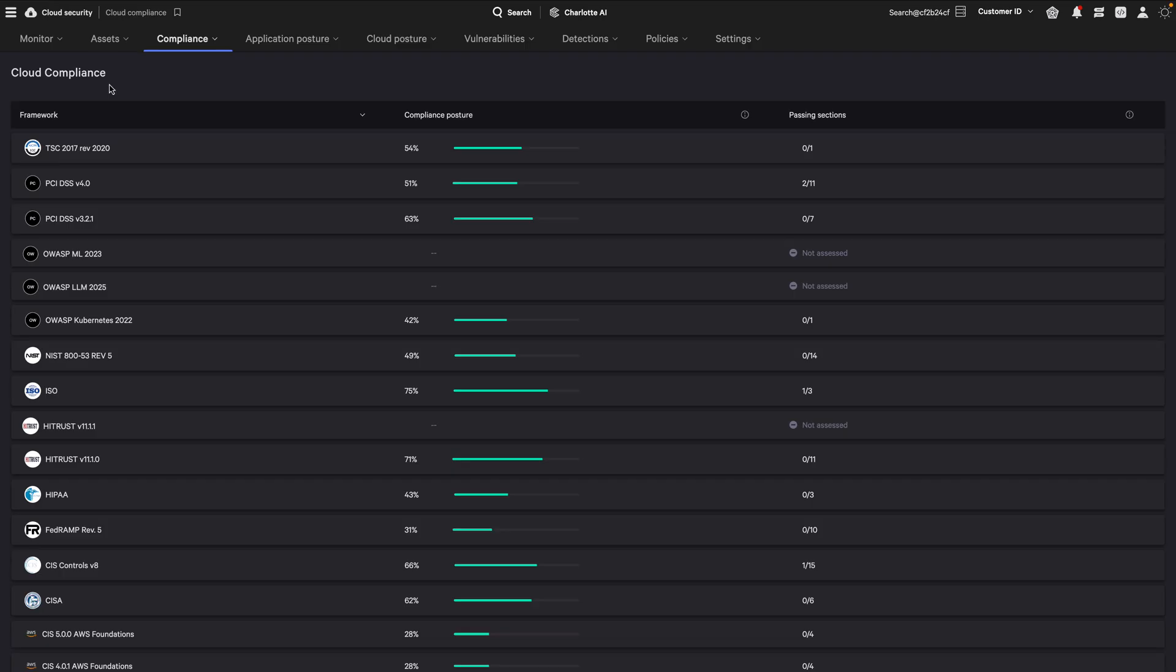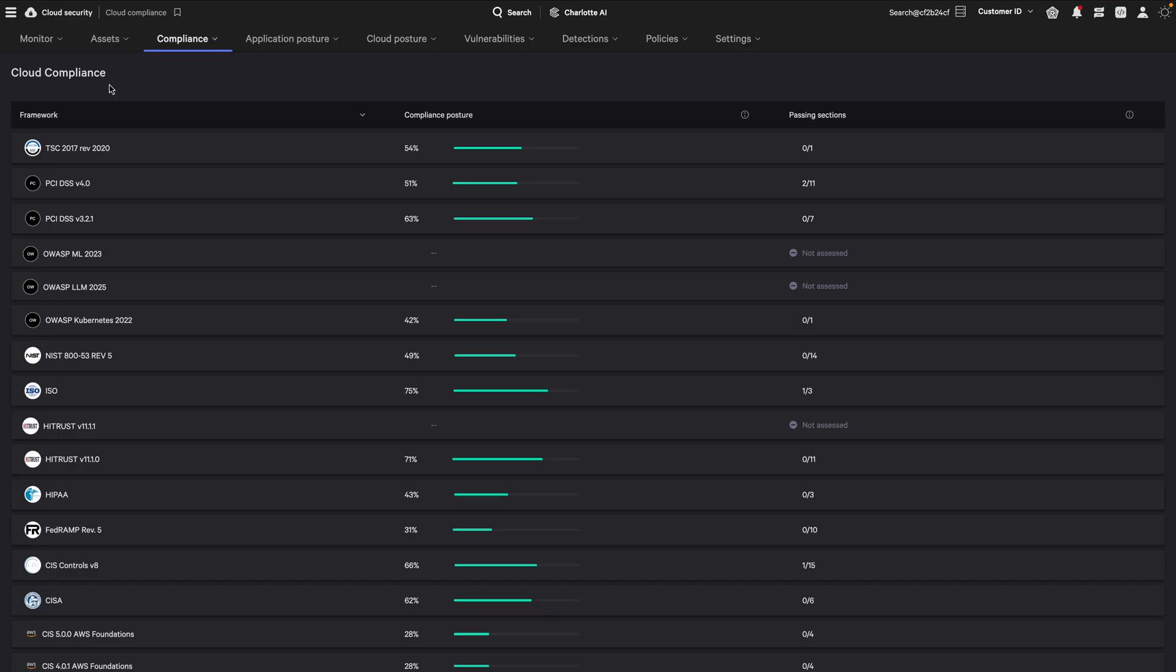Falcon Cloud Security maps over 40 diverse compliance frameworks like CIS, PCI, HIPAA, NIST, and many others to a simple unified structure, standardizing compliance data into a cohesive model.